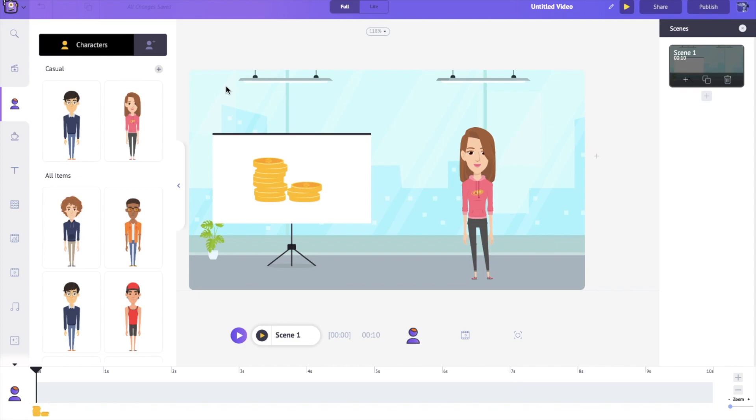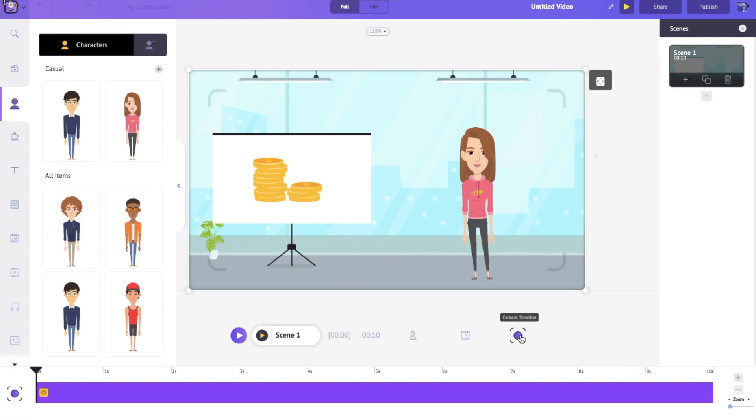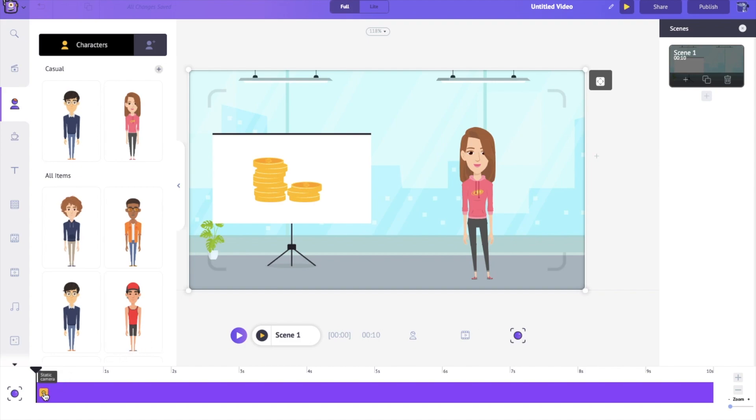To use the camera feature, all you have to do is come down to the timeline and select the camera timeline. The important thing to note is there are two different types of cameras right here. If we just click on this, you can see that there is a static camera and then there is a dynamic camera.